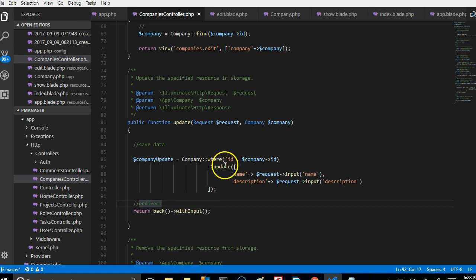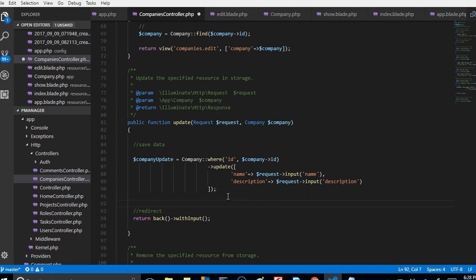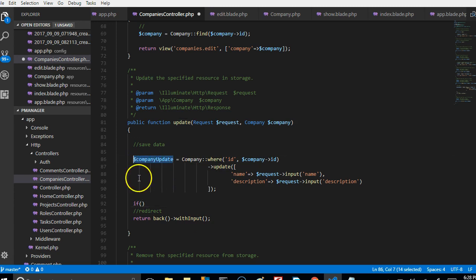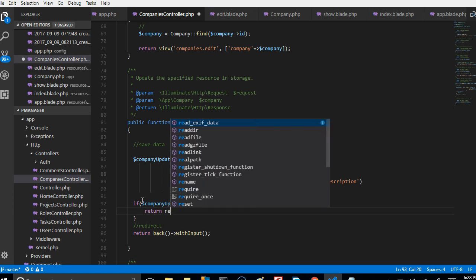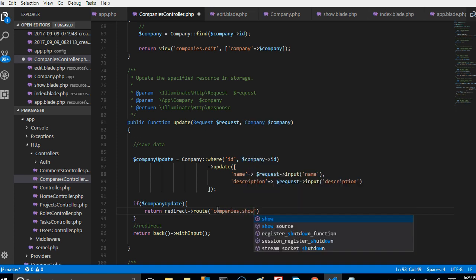What this basically does is find the company with this ID, then update it with these two fields. We have to check whether this update was successful. If it was successful, we redirect to the view page — the show page. So if it's successfully updated, we return a redirect to the route companies.show.